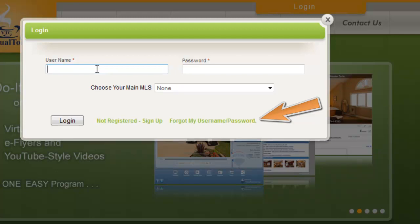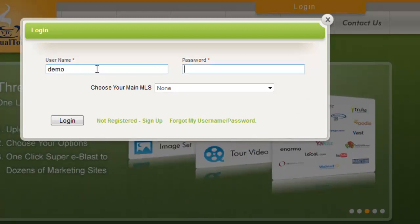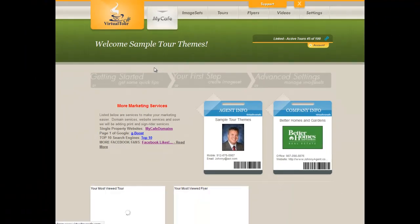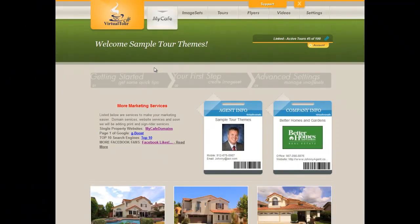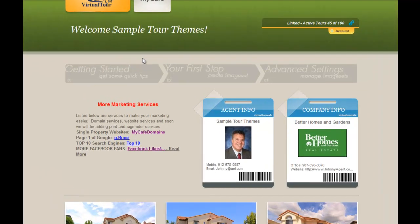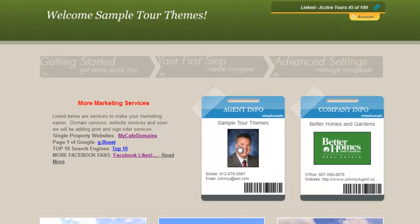I'm going to start with my username and password and log in. You can choose your MLS, but it's not real important at this time. Once you get logged in, you're going to see a place for the agent information and the company information about in the middle of the page. You'll also see some other marketing services on the left for once you've created your virtual tours.